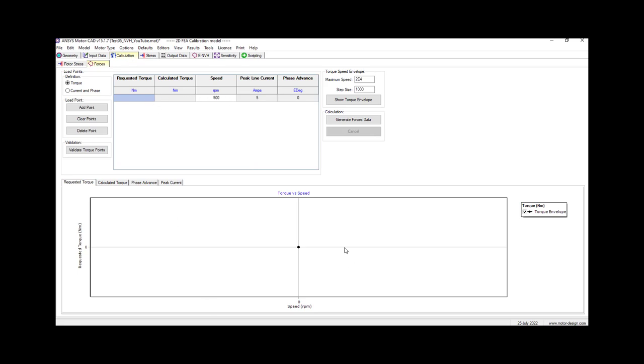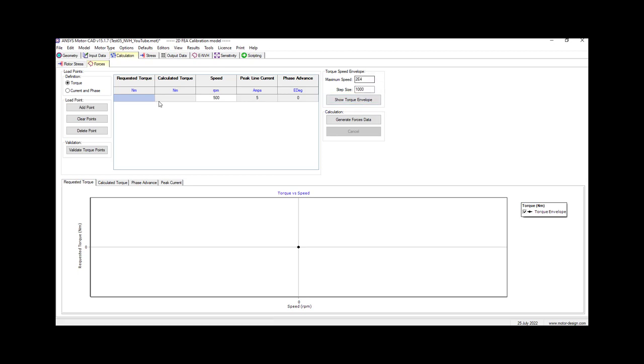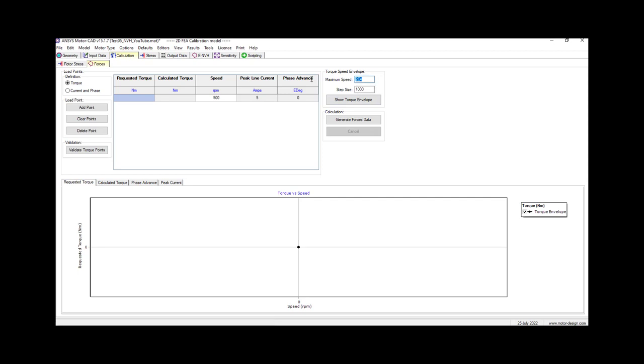As you notice, these are empty and there is no graph here. First we want to show the torque envelope, but we don't need to go as far as the speed is 500. So we'll go to let's say 800 max, and step size let's choose 25. So it's 25 rpm. It will create a new one, and then we hit show torque control.